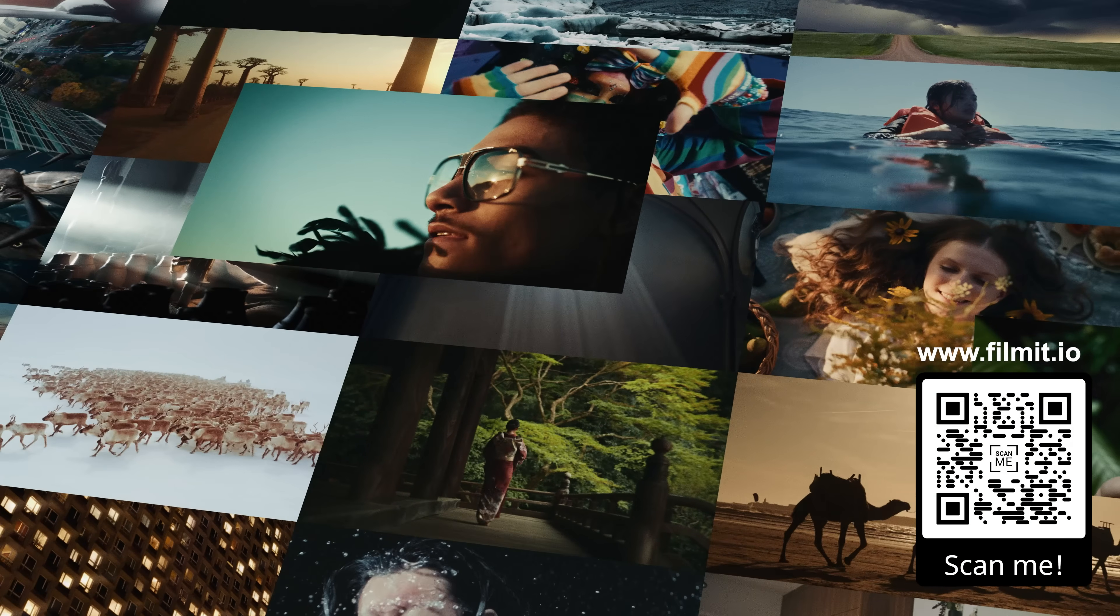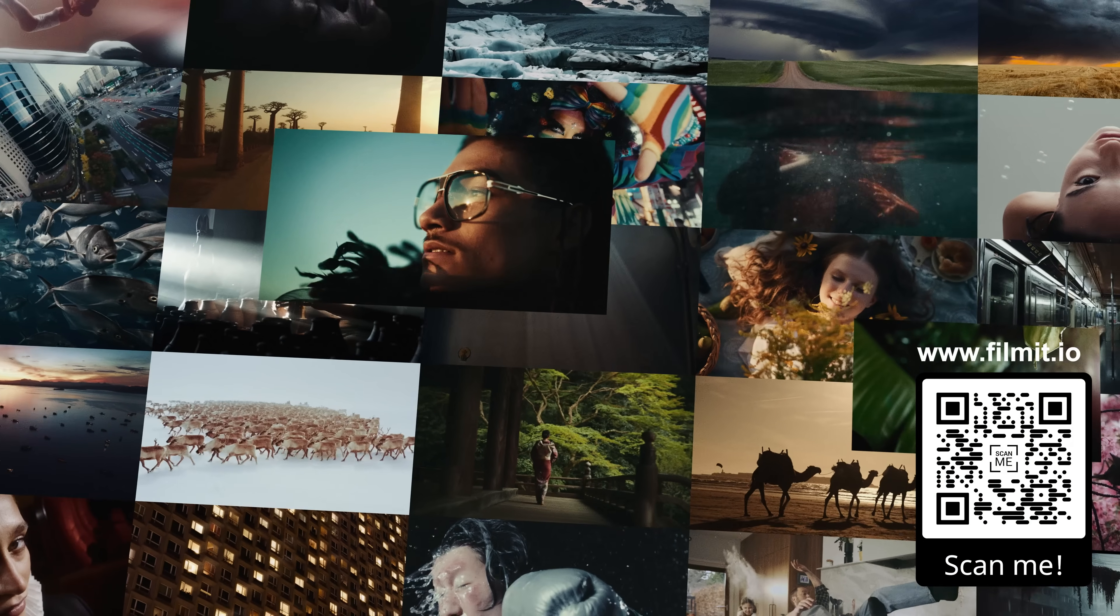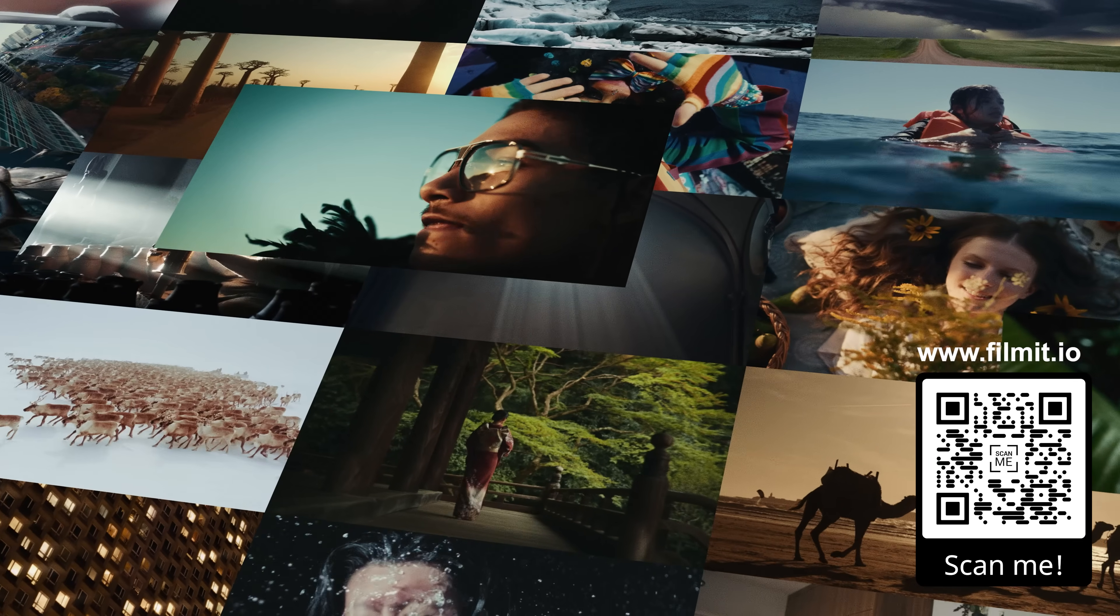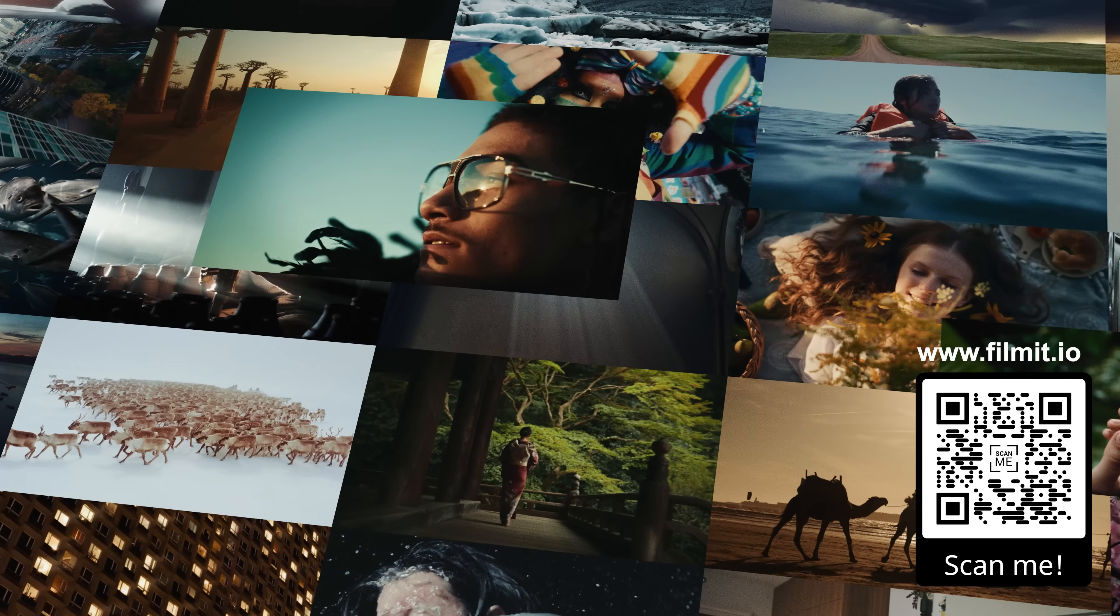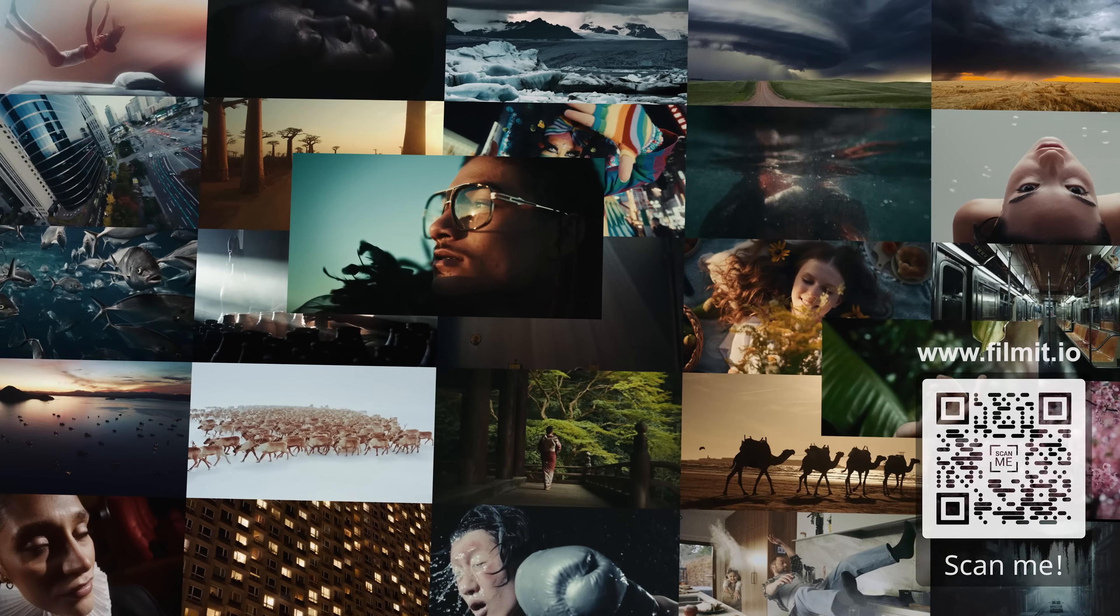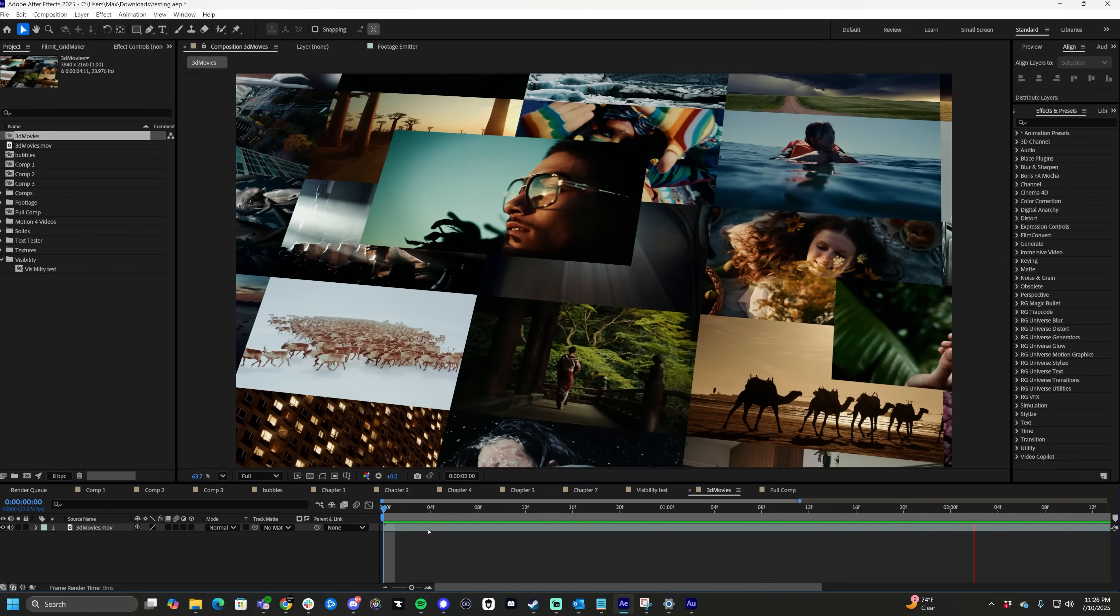What's up guys, Max here and welcome back to another quick and easy After Effects tutorial. Now we want to learn how to make this gridded out 3D looking layer of footage inside of After Effects in under two minutes. Let's go.